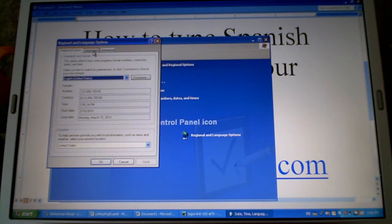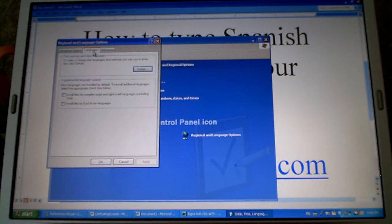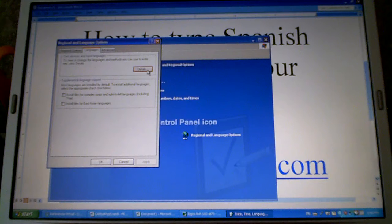Make sure to select the languages tab then click details.